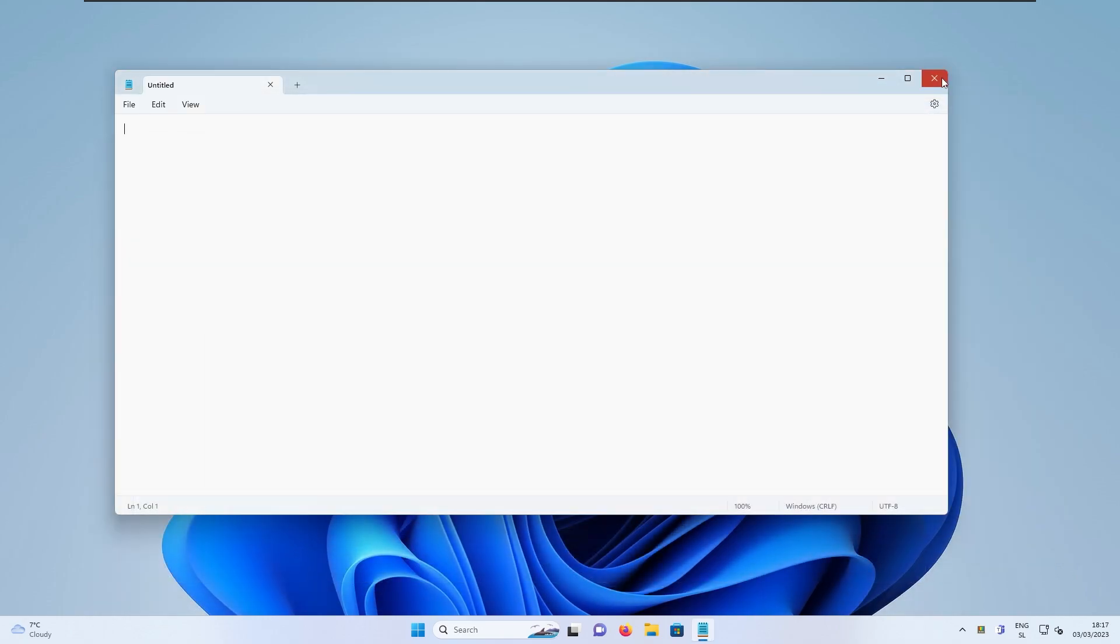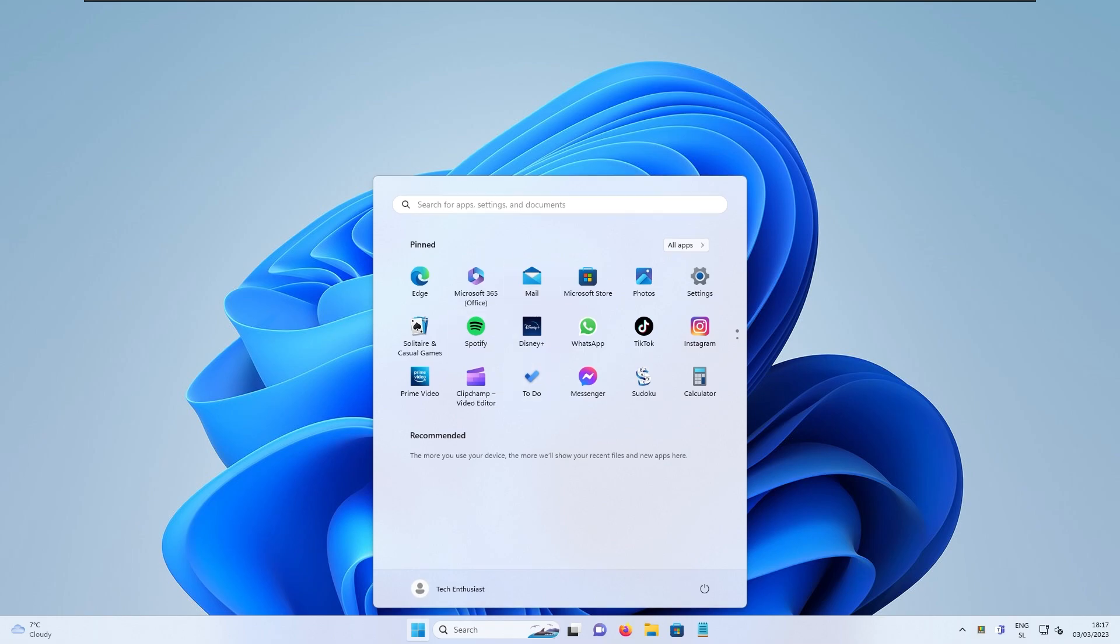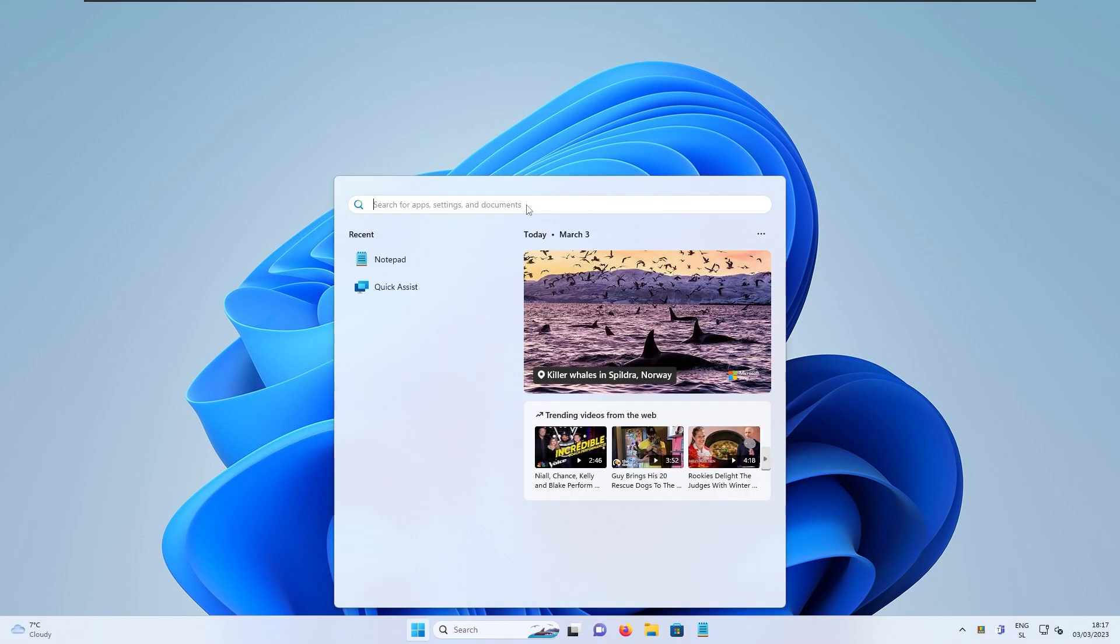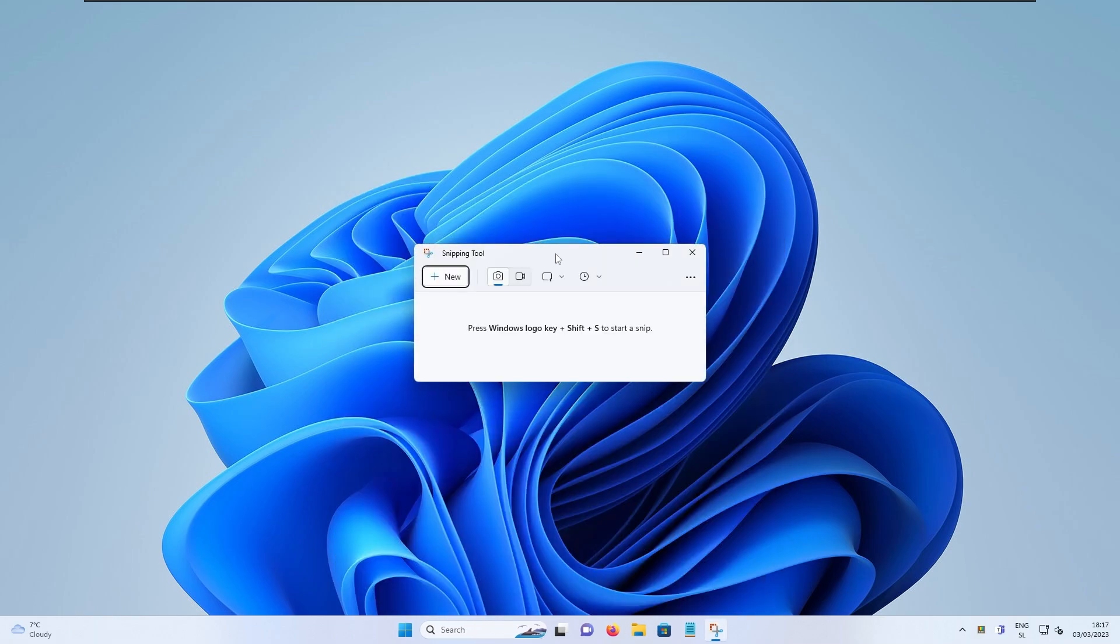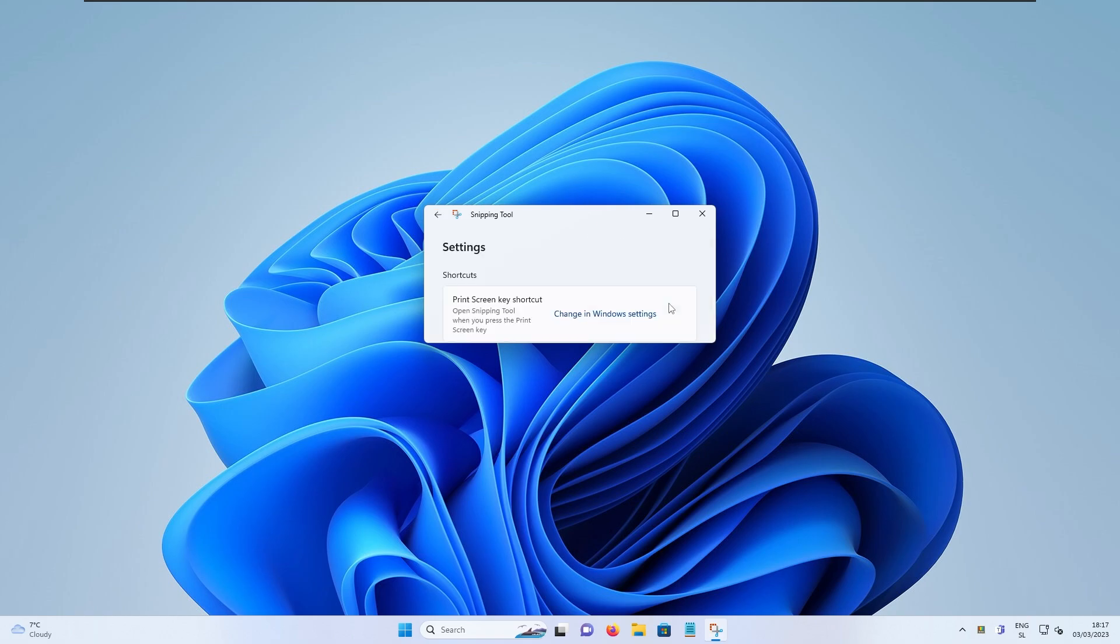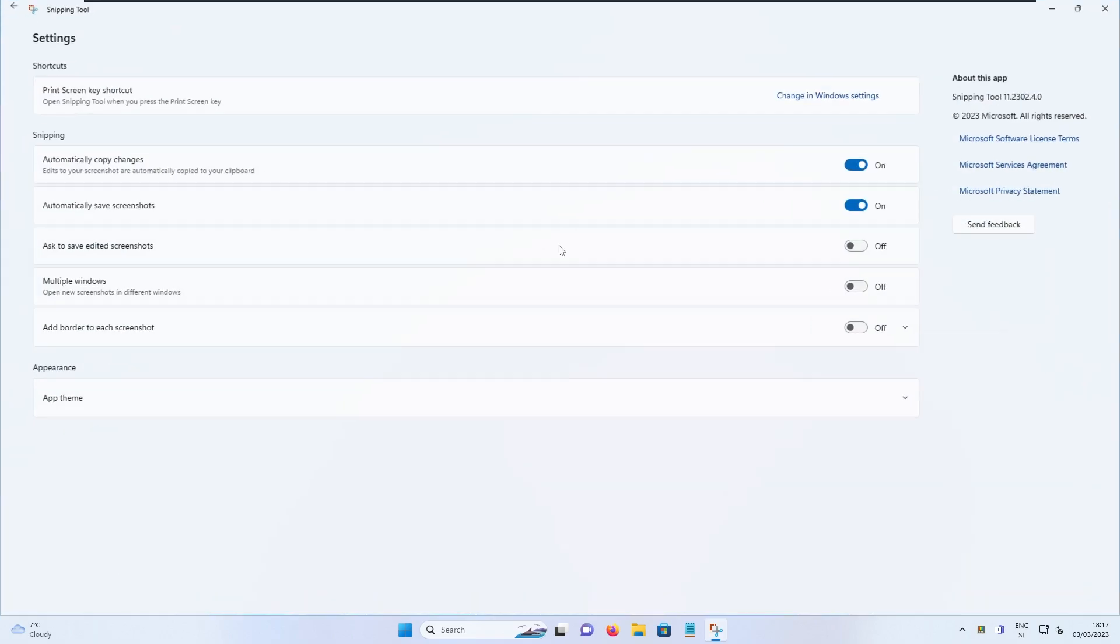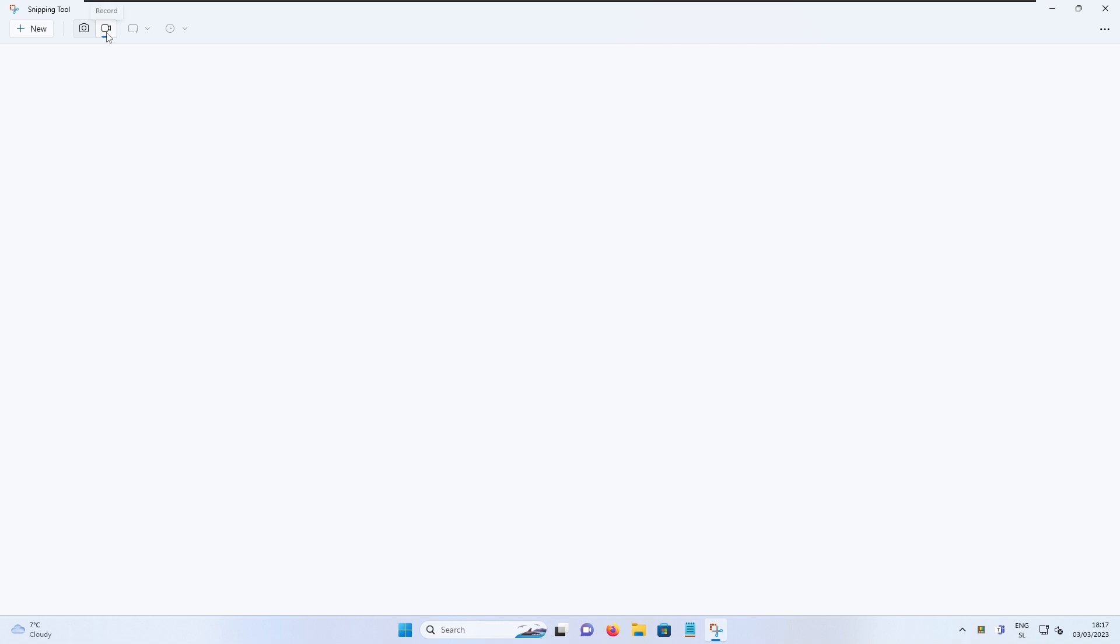And the other app which also received slight improvement is also Snipping Tool. Yes, you heard it right. This is Snipping Tool, which right now supports recording screen function with this release. So if you go here to the settings, you can actually take a look which version we are currently on. So this is 11.2302.4.0. And with this version, you can actually record the screen. So let me show you how this works.